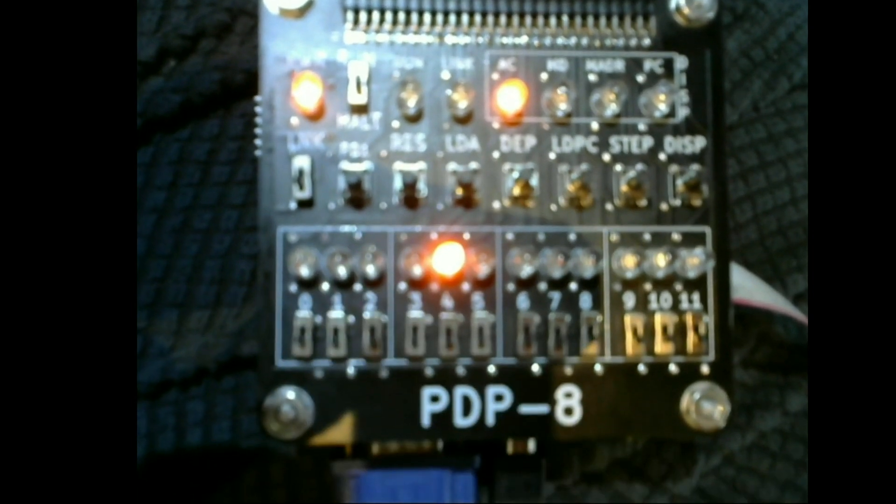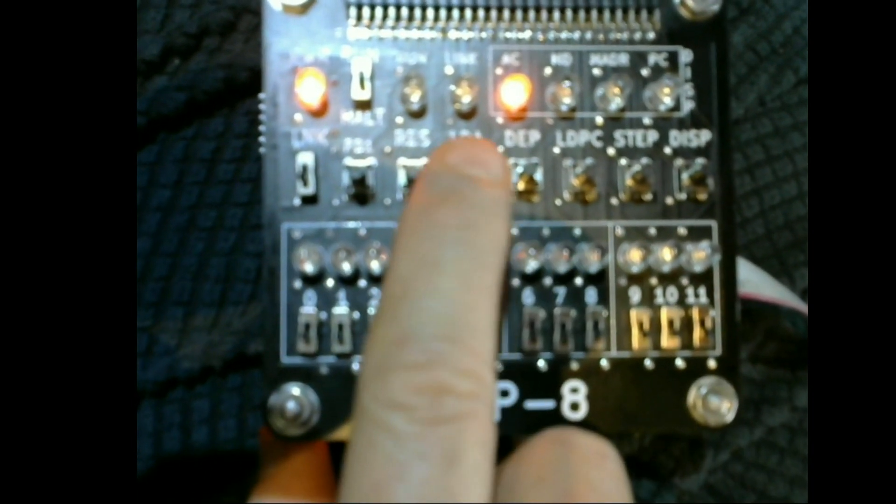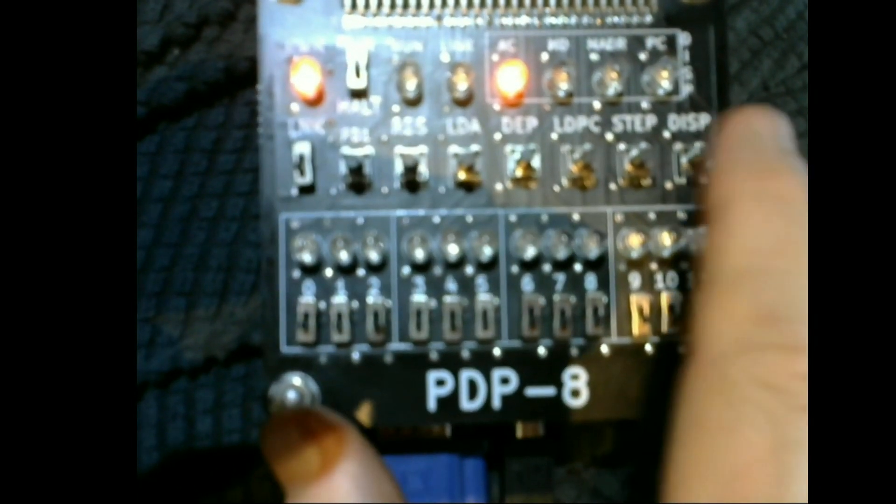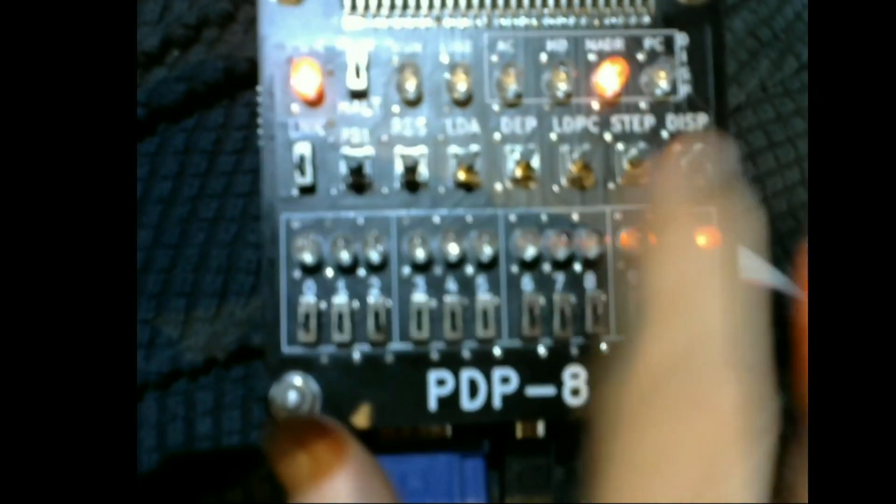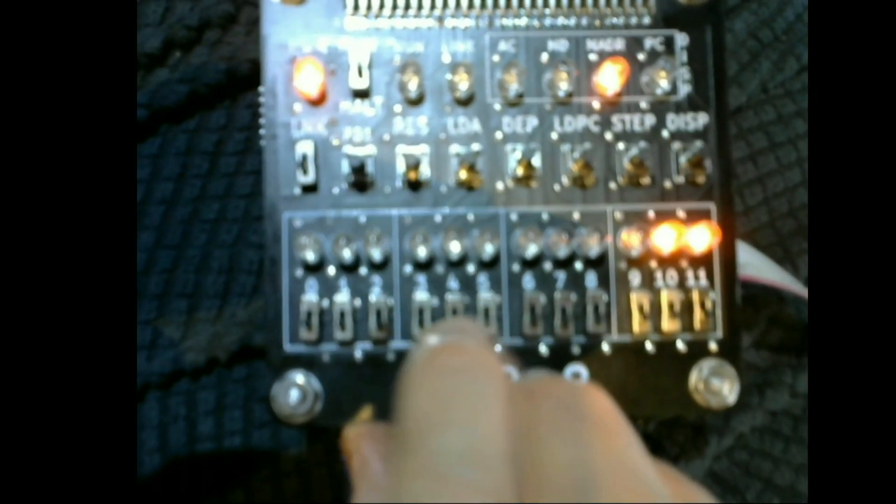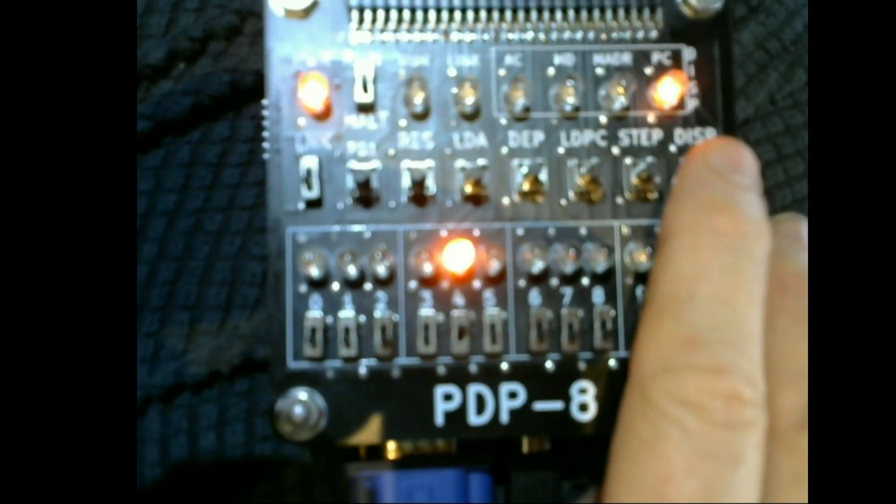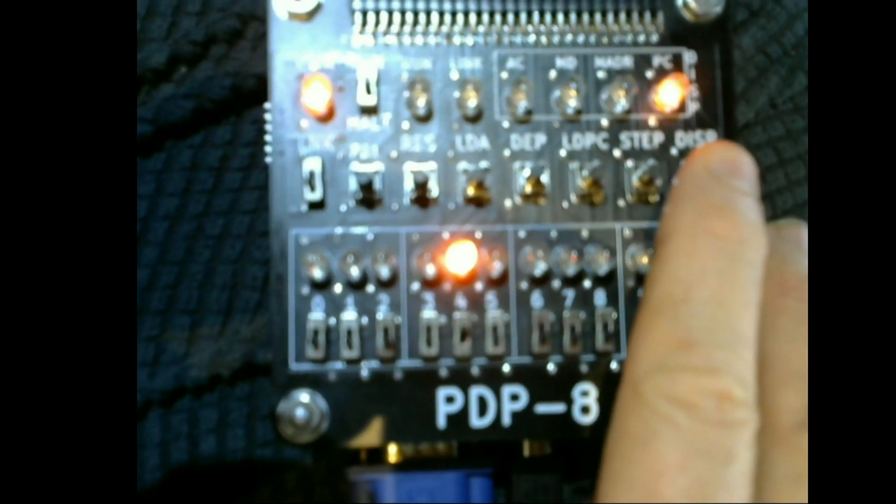Slide switches are on the bottom for selecting things, and push buttons for loading the accumulator, depositing in memory, loading the PC, stepping and switching between display options are shown.